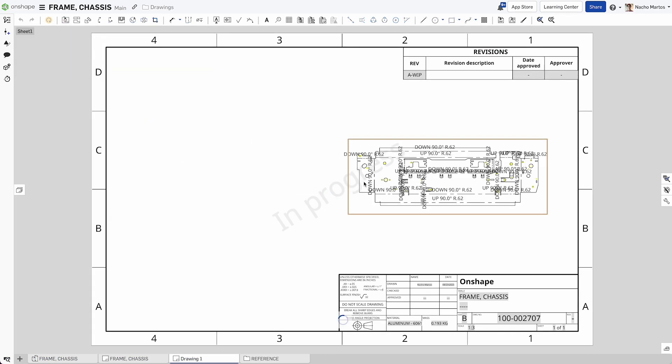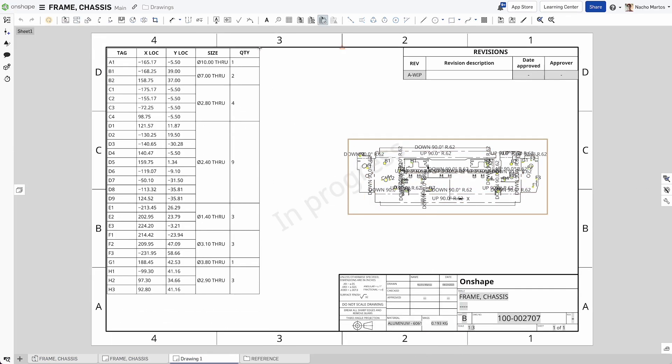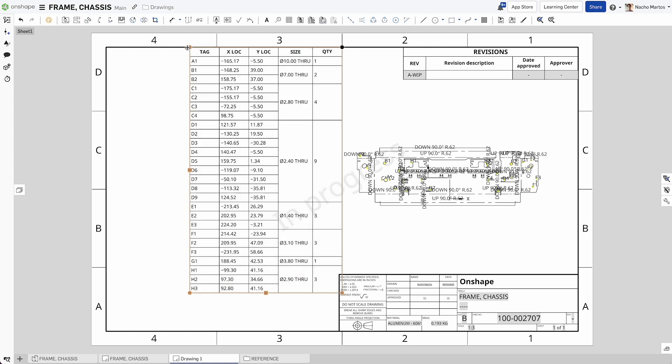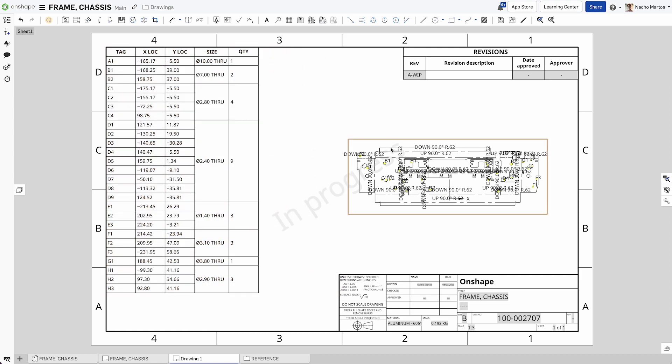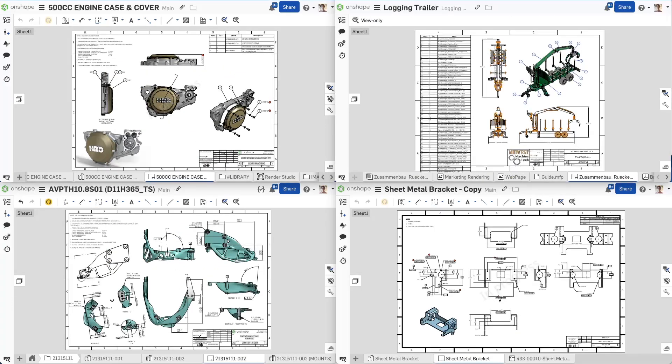Everything in Onshape is connected through our database architecture, meaning no more broken references or unwanted updates that will break your drawings.